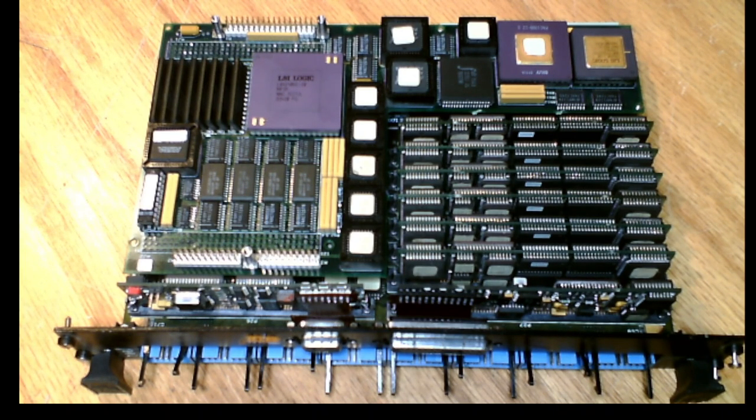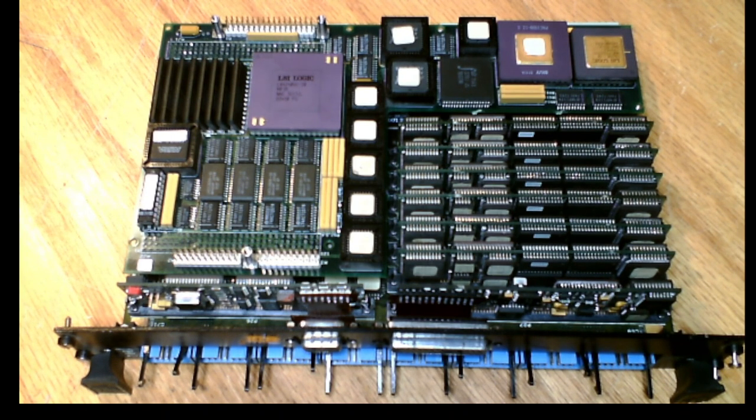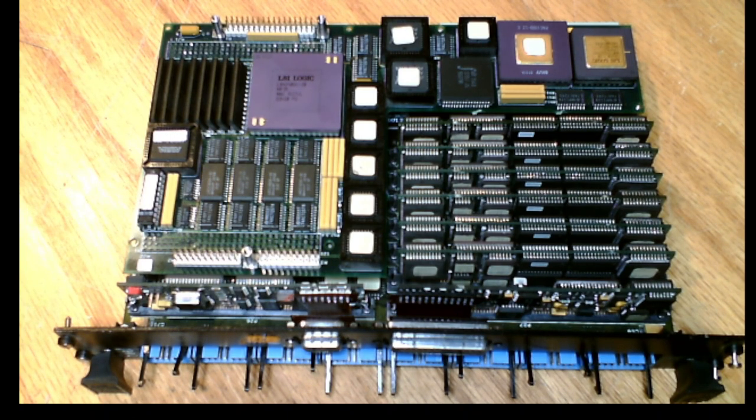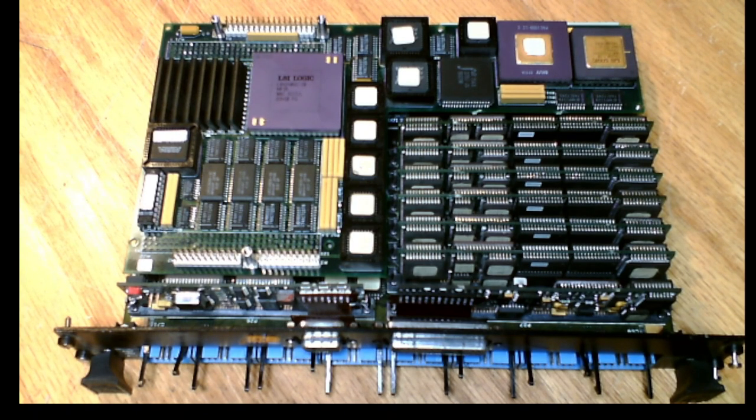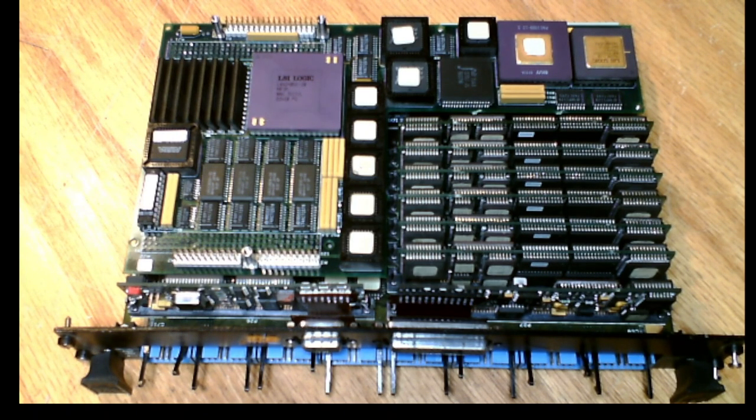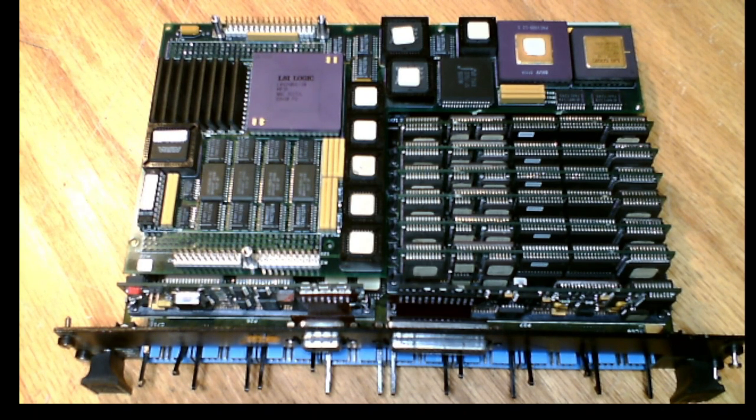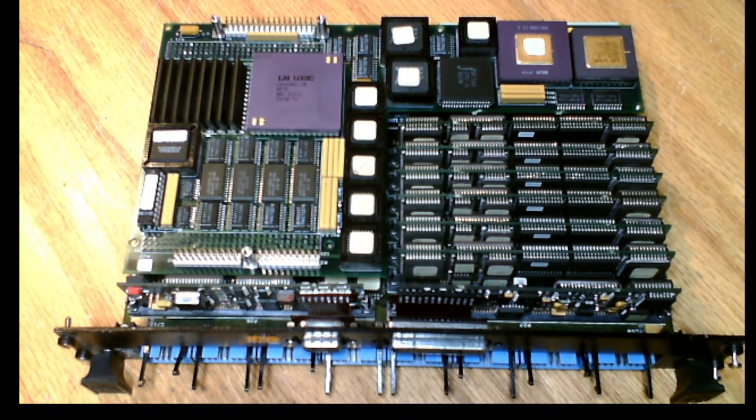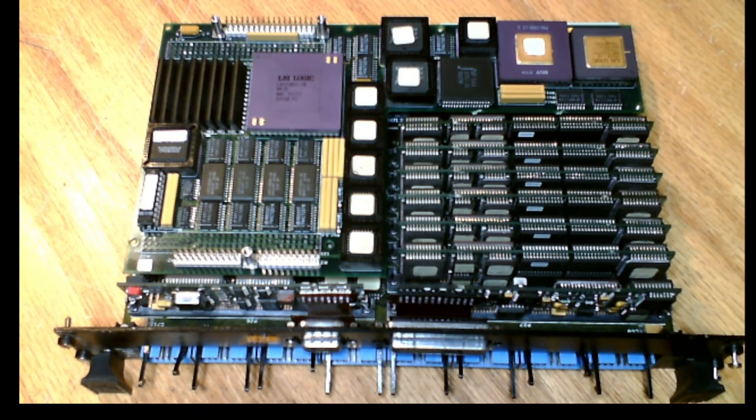Datacube was the performance leader in commercial image processing technology for most of the 25 years that it was in business. I was with Datacube for 17 years, initially as a hardware engineer, then as director of hardware engineering for most of that time. We developed several generations of image processors from some of the first multibus and Qbus frame grabbers to the top performing image processors in the world. Each new product was a major step in image processing performance.